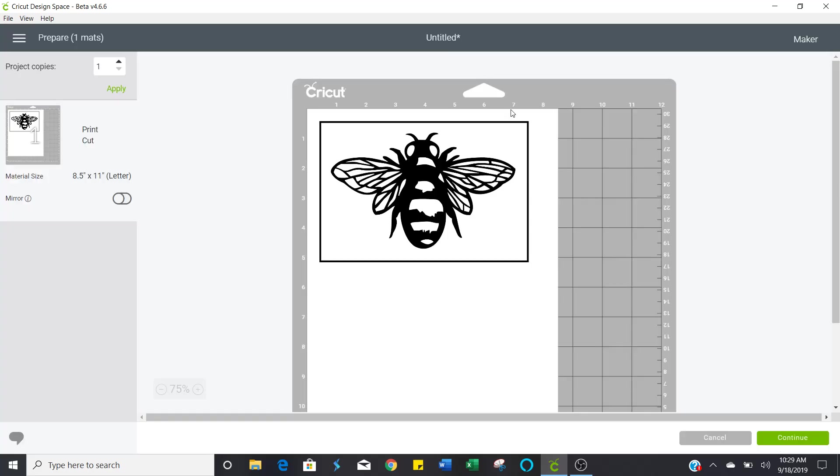First of all, they notice right away that there's this box. And when you see that box, you automatically are going to know that's a print to cut file.